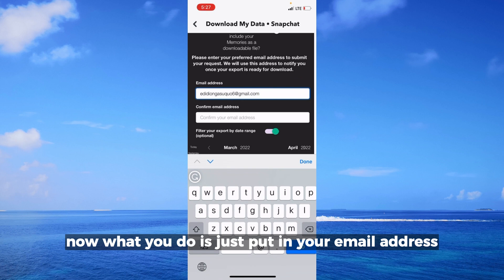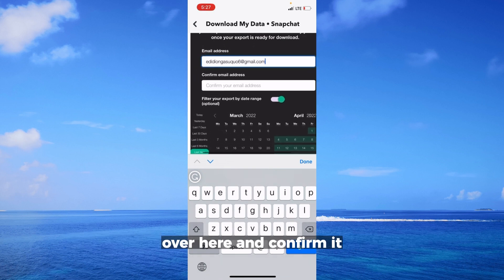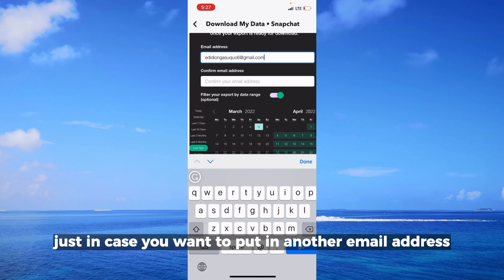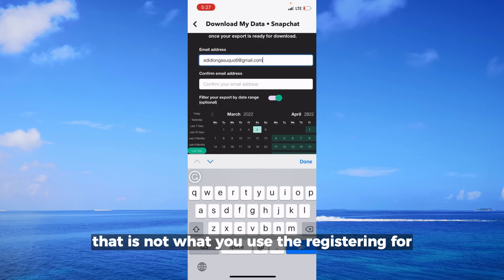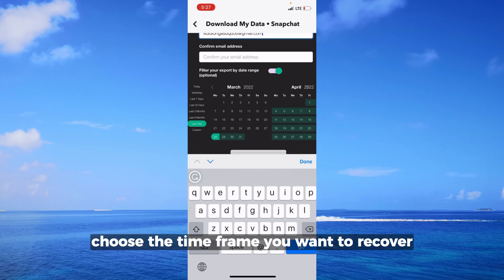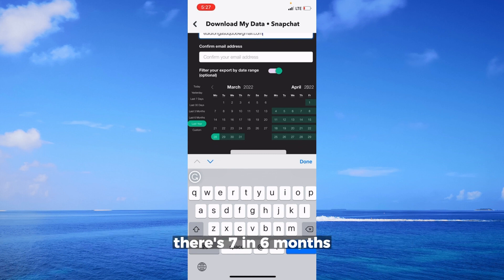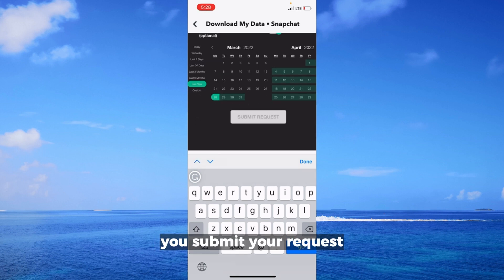What you do is put in your email address and confirm it. If you want to change this email address to one that is different from what you used when registering for Snapchat, you are free to do so. You can also choose the time frame you want to recover — options include 7 days, 30 days, 6 months, or the last one year.